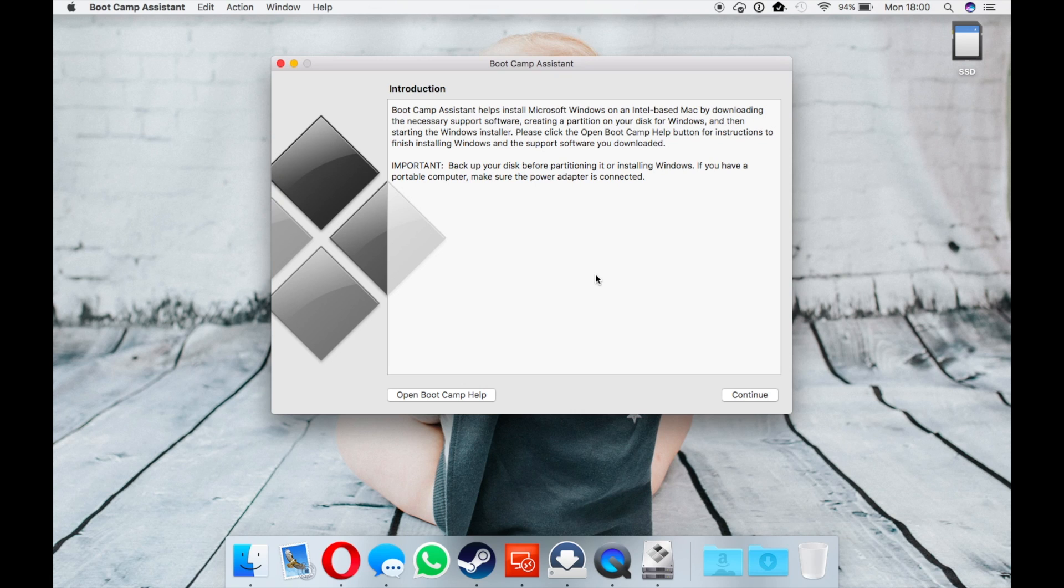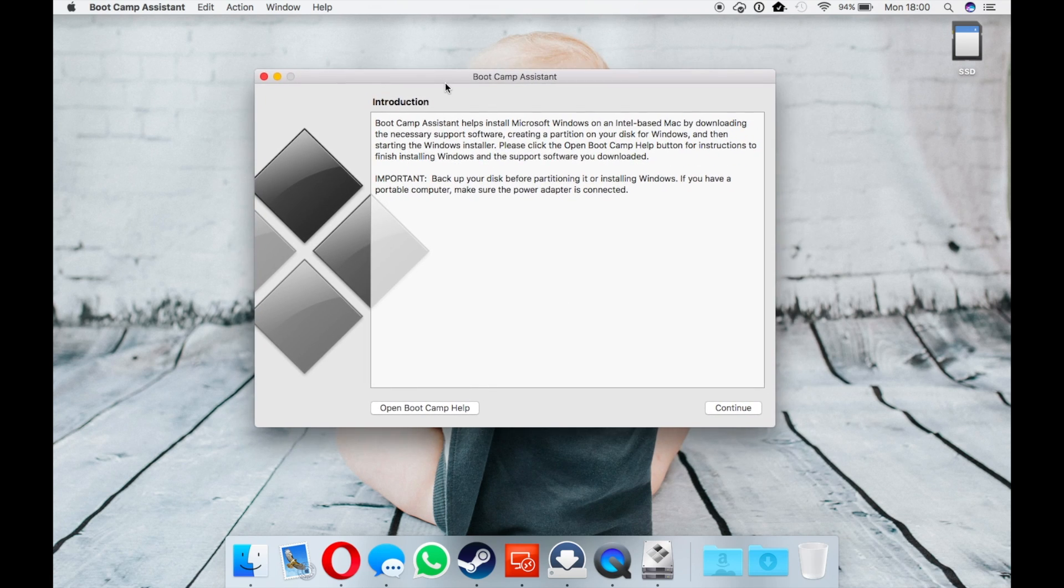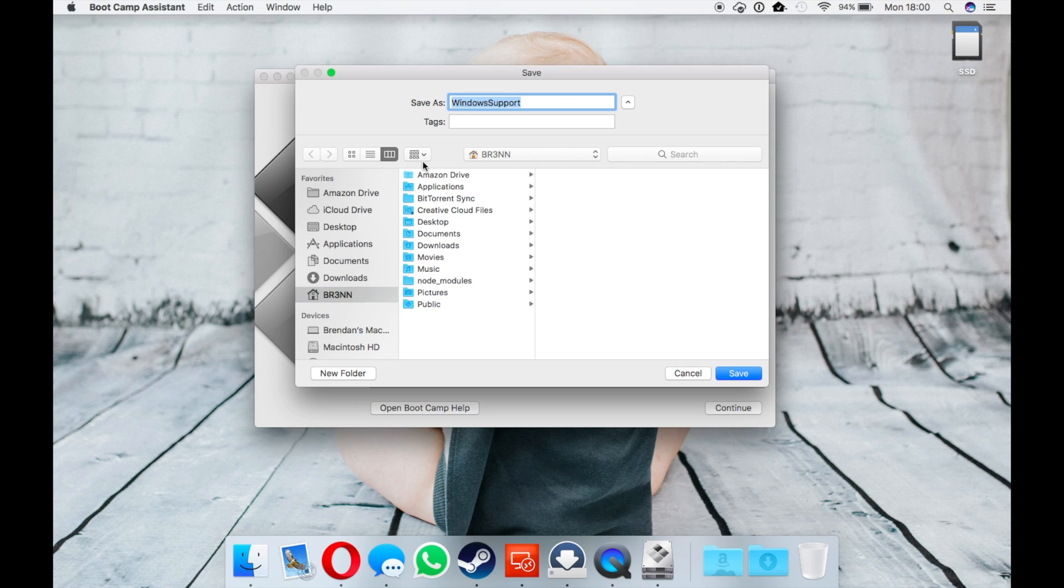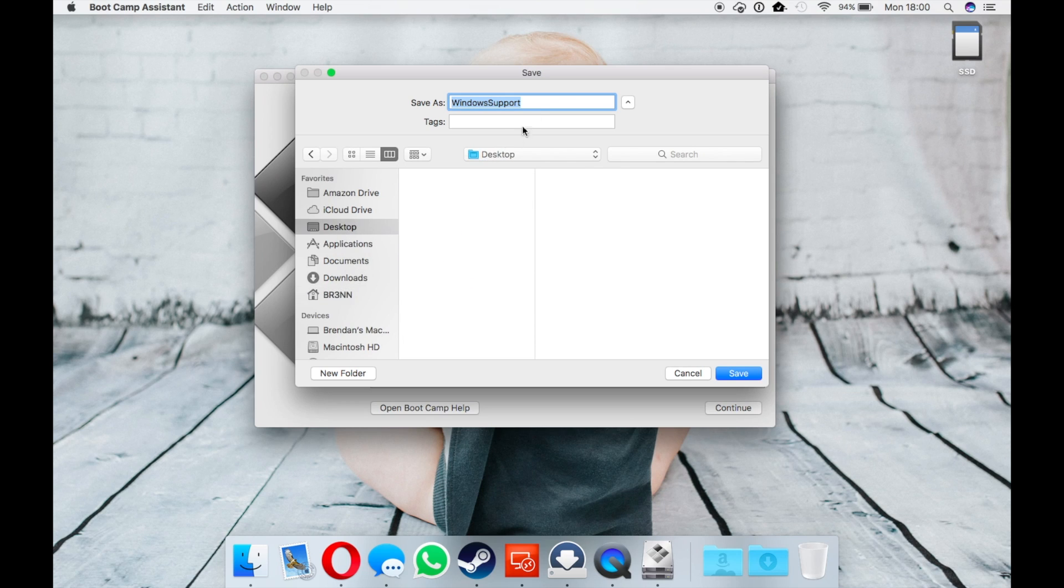Boot Camp Assistant is needed for Windows 10 drivers. Load Boot Camp Assistant, click Action, download Windows support software.